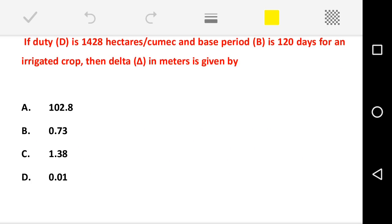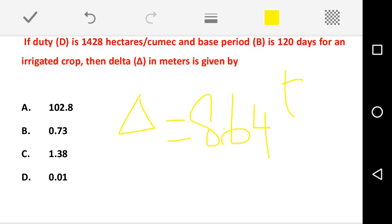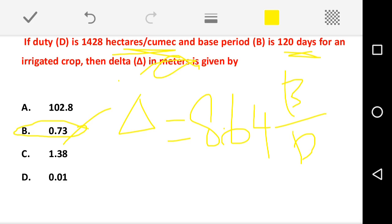If duty D is 1428 hectares per cumec and base period B is 120 days for an irrigated crop, then delta in meters is given by the formula: delta = 8.64B/D. Substituting B = 120 days and D = 1428 hectares per cumec and solving, we get 0.73 m. Option B is the correct answer. Please remember: B is in days and D is in hectares per cumec, and this gives delta in meters.